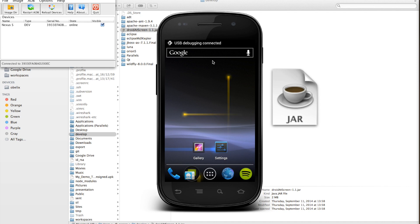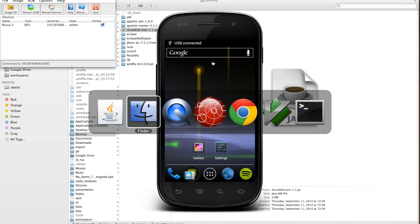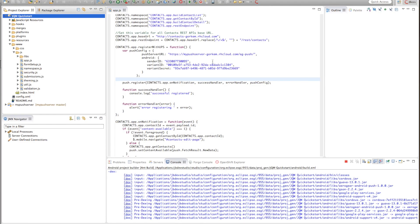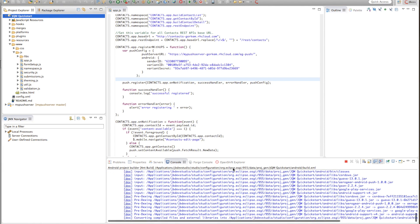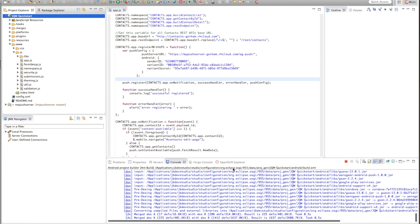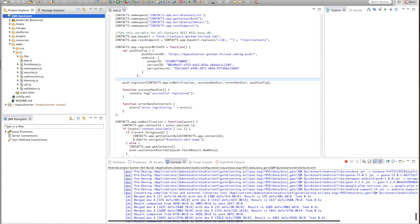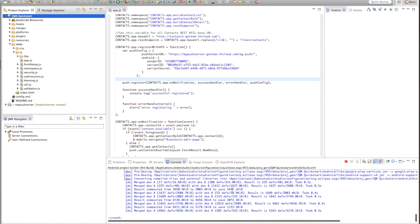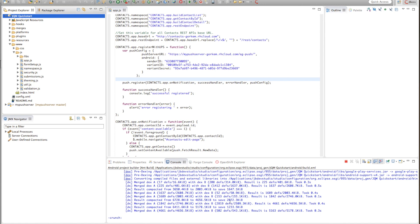Sometimes it helps to unplug and plug the application. Yep. This didn't break the JBoss Developer Studio's connection with the device.